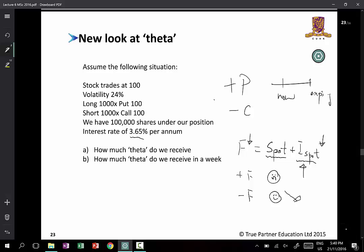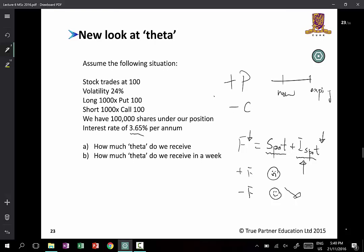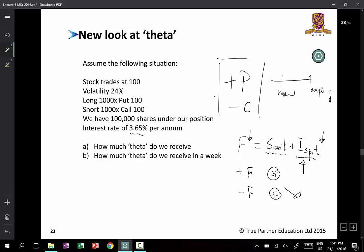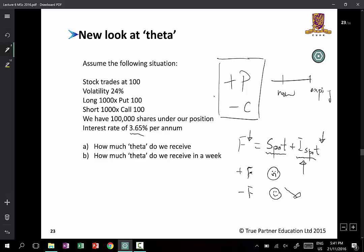That change in value purely because of time passing by — you could call that theta. Even though in this instance, strictly speaking, if you think of the long put and the short call as being the parity equivalent of the futures contract, then this so-called theta is nothing more than the change in the futures price.